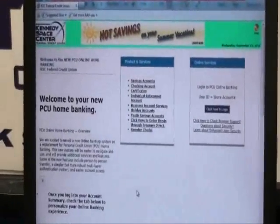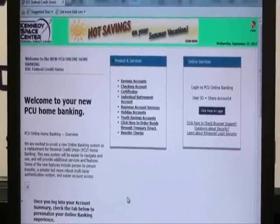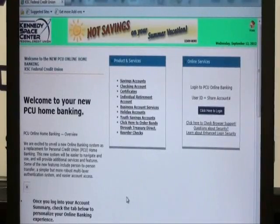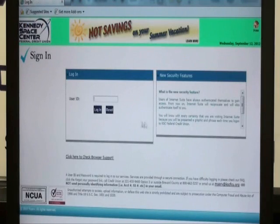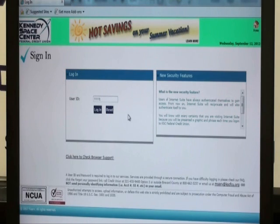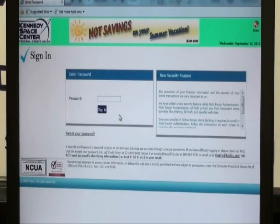You will log on to your account by going to www.kscfcu.org. Then you'll get to the landing page. You will simply click on 'click here to log in.' Your user ID number is your account number, so we'll type that in now and select login. Then you'll enter your password and select sign in.